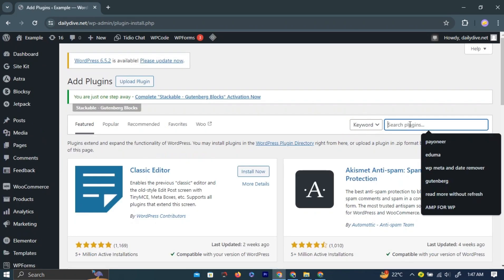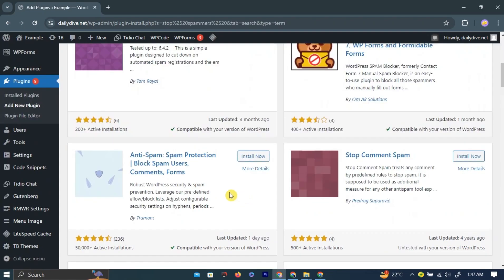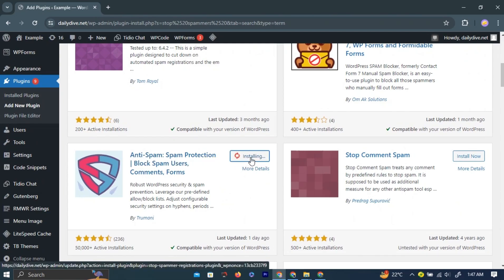In the search bar, type Stop Spammer Security and hit Enter. A bunch of plugins will appear. Find the plugin and click Install to install the plugin.